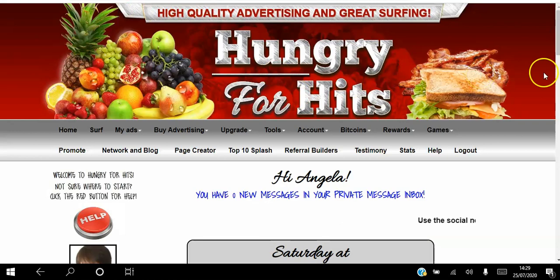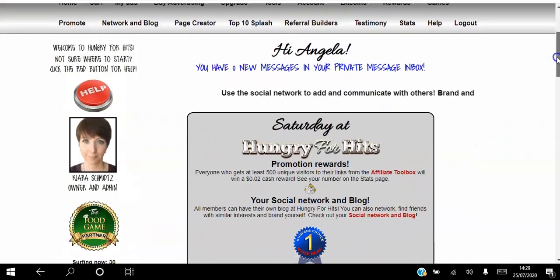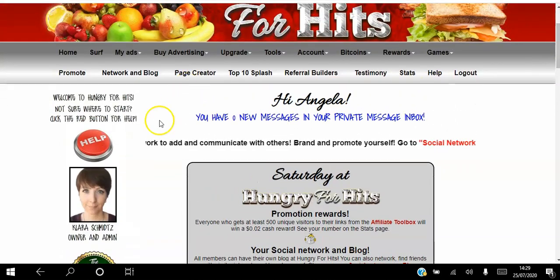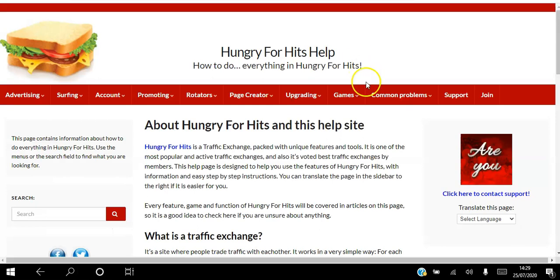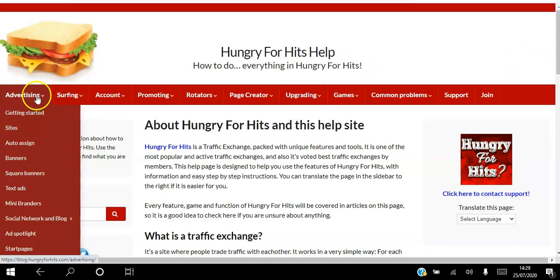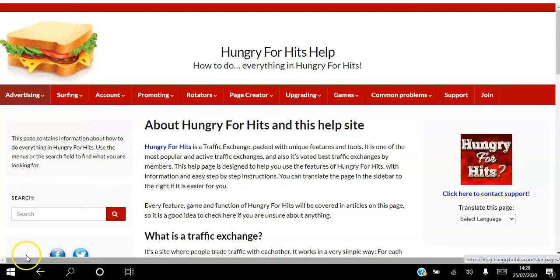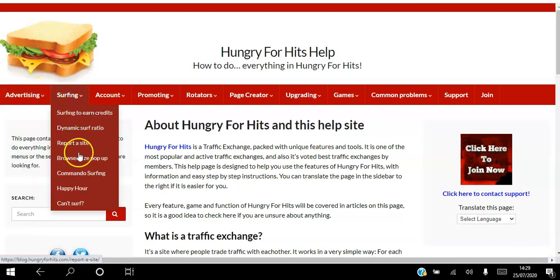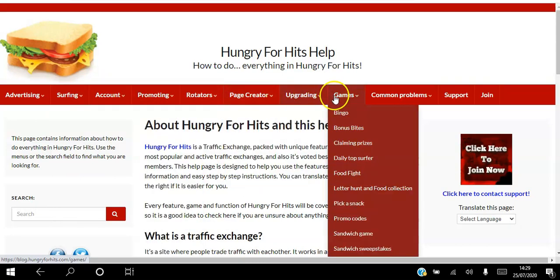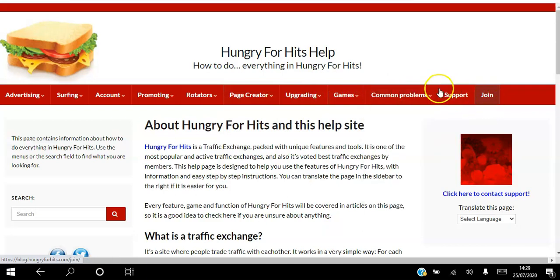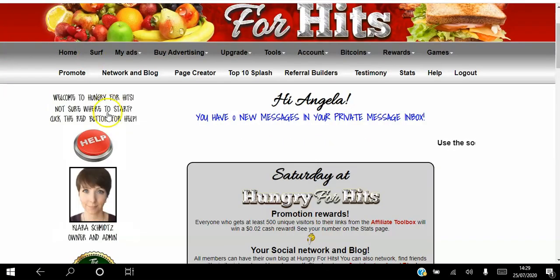Once you do that, you can log into the back office — this is the dashboard when you first log in. If you have any questions whatsoever, click the red Help button, and that will bring you to a page with all the information you need broken down into categories: advertising, surfing, your account, promoting, rotators, page creator, upgrading, games, and common problems. I'm actually going to be recording video tutorials on all these tabs as well.